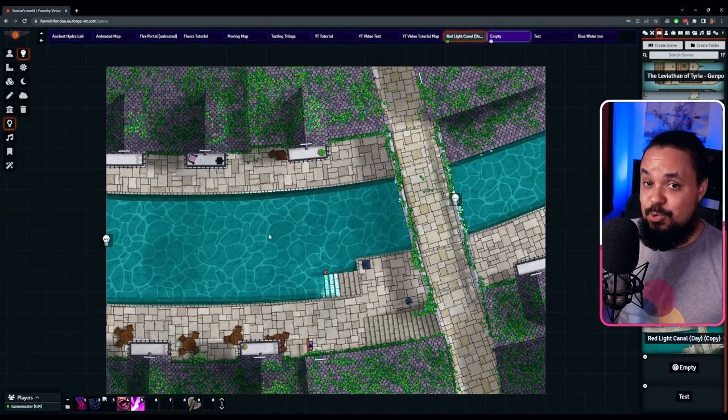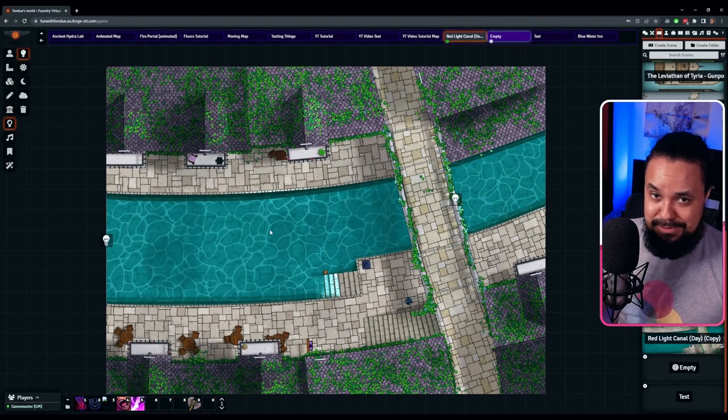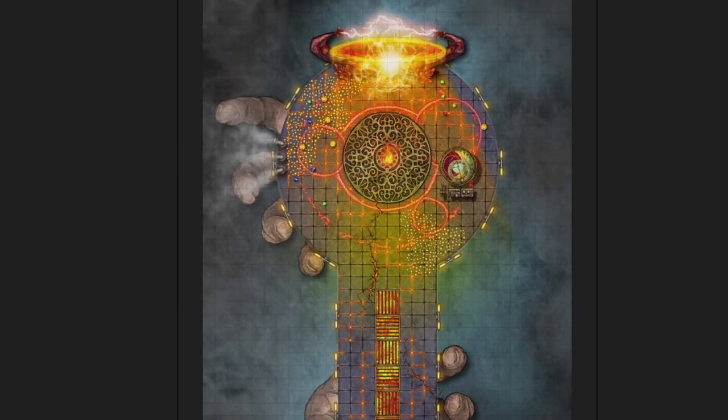There is actually a fifth technique you can use to bring animation to maps — a module called FX Master. With it you can create stunning weather and special effects across your maps. I have a separate tutorial on FX Master on my YouTube channel and you can find a link to it in the top right corner right now.